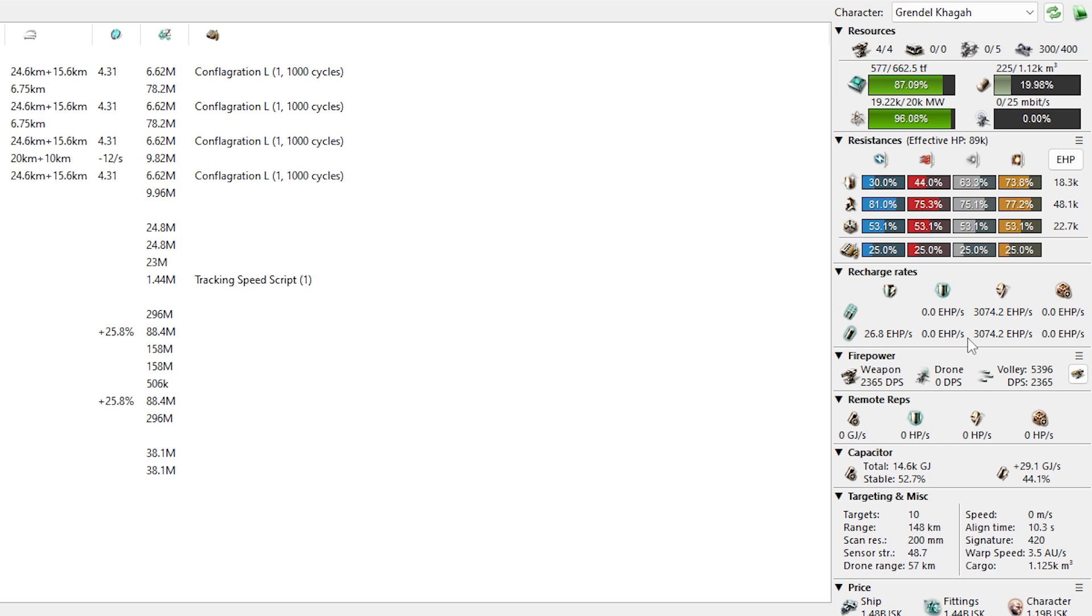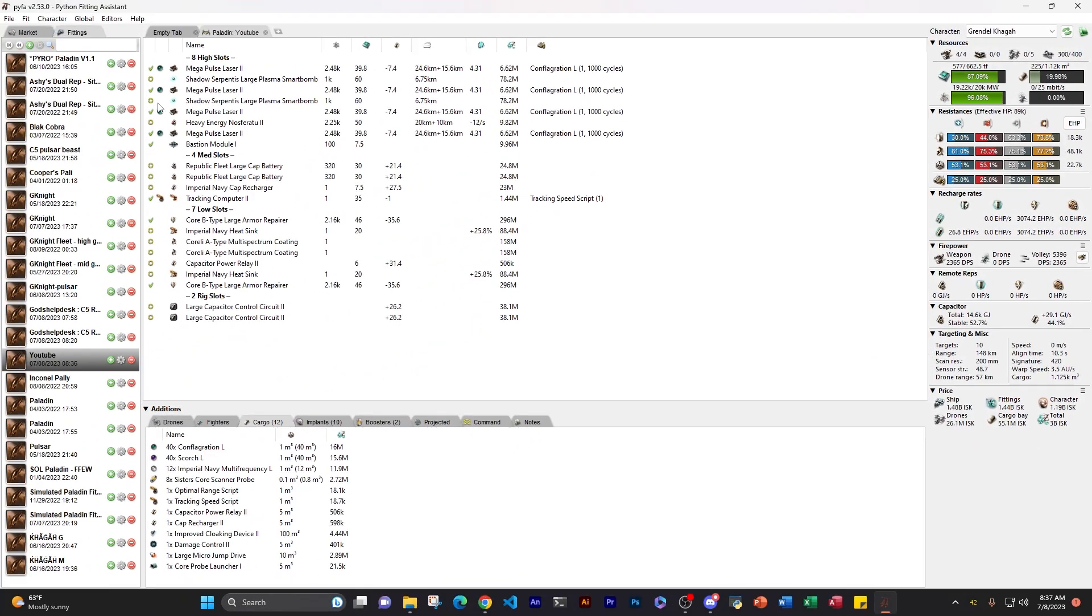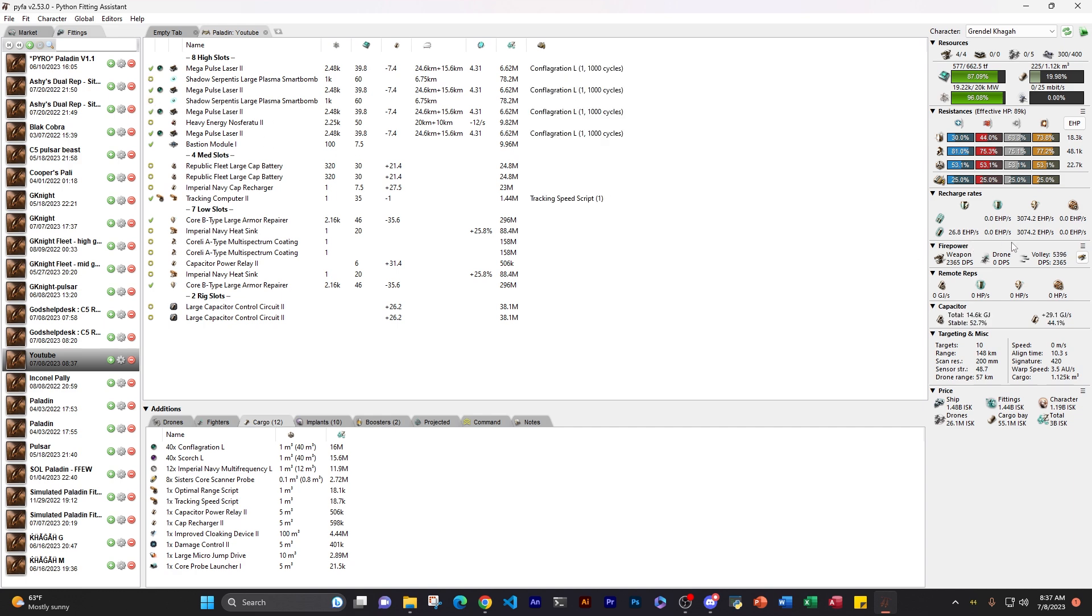Once I'm in a hole, I'm screwed. So let's just focus on the armor buffer. We can see I only have 48,000 effective hit points of armor buffer. It's not that much. So now let's look at one of the most important tabs, and that is recharge rates.